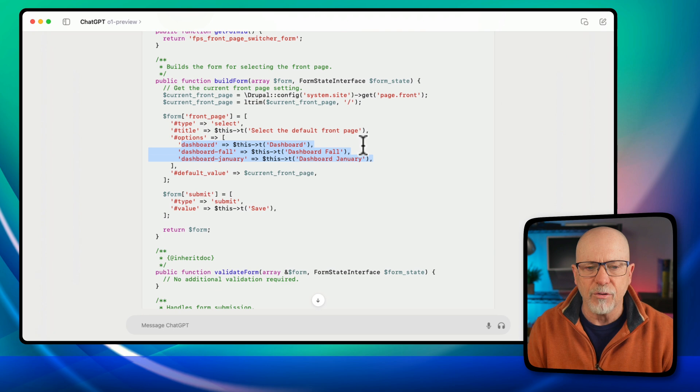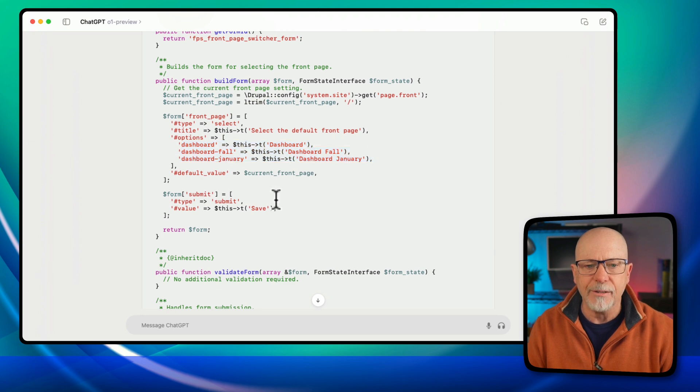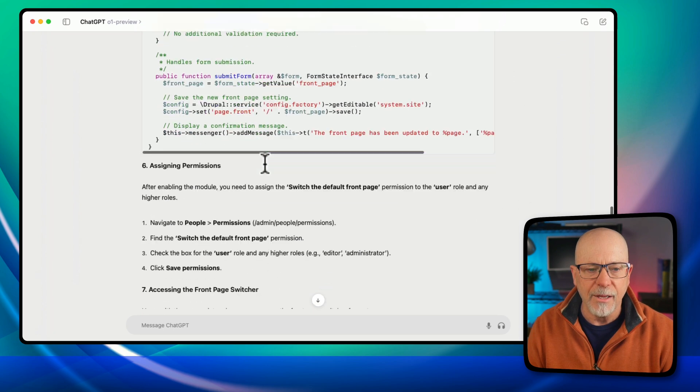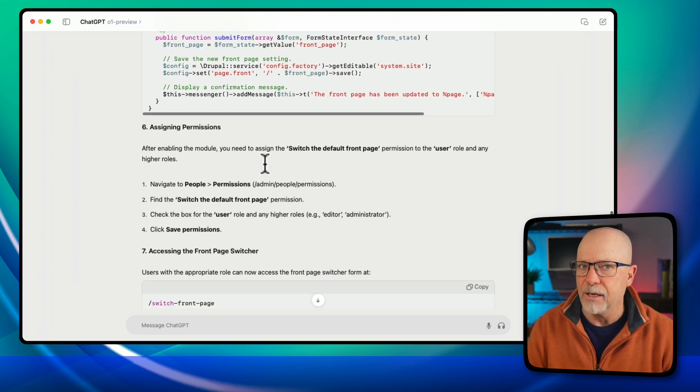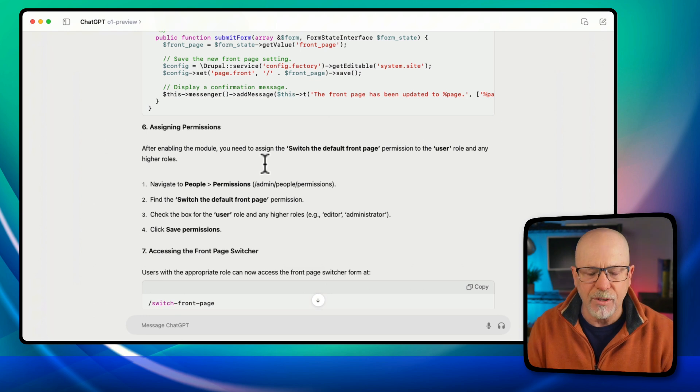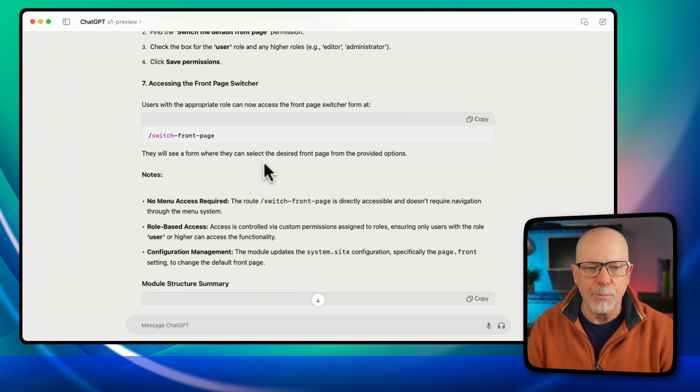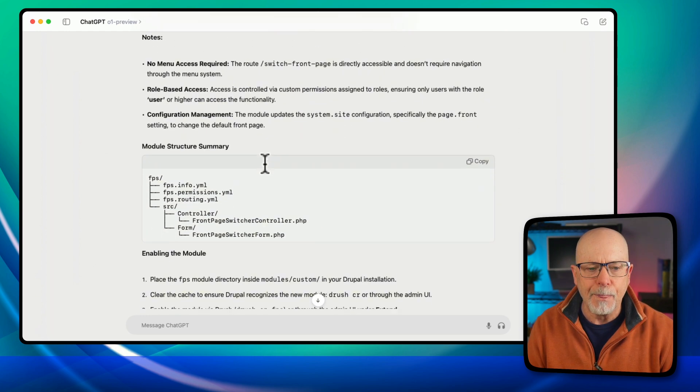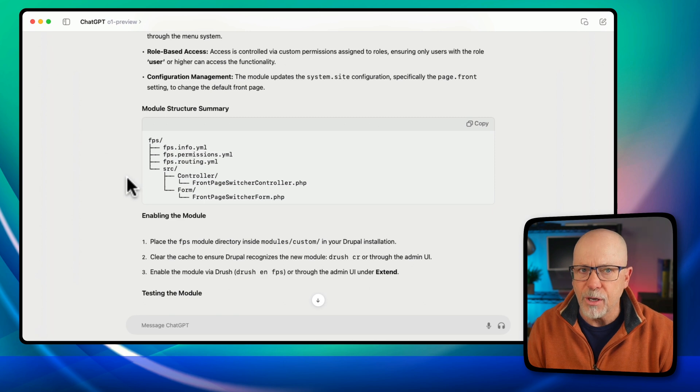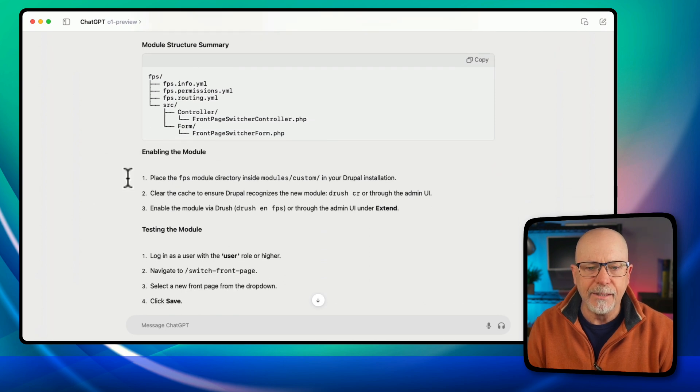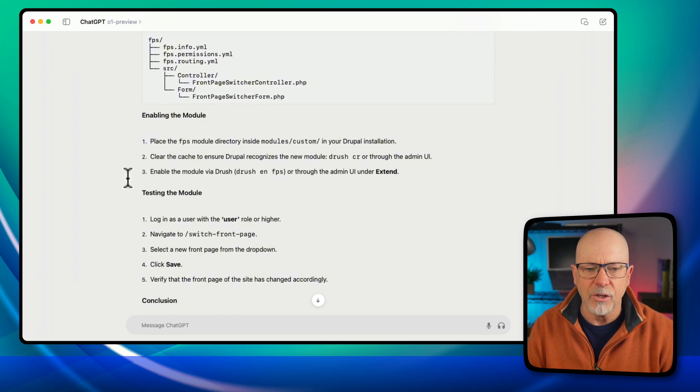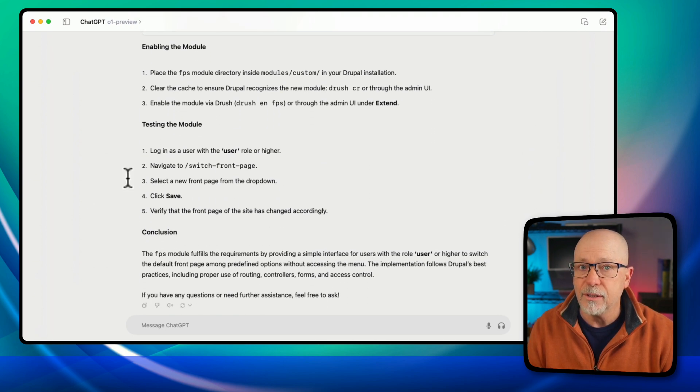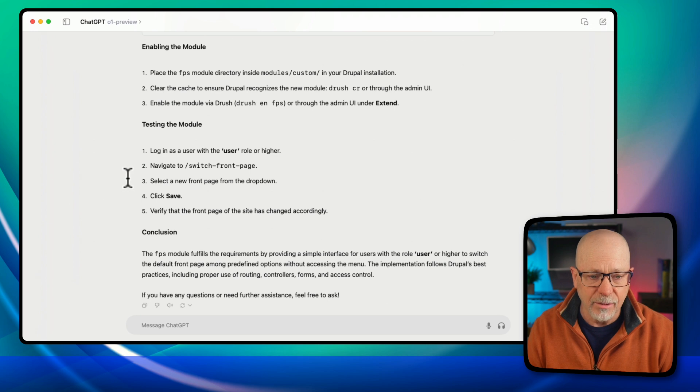Yeah, I probably could have done this a different way, but this isn't hard at all. And then the nice thing I found with this particular version of ChatGPT, down at the bottom, it gives you the module structure summary and the instructions on how to install it, turn it on, and test it.